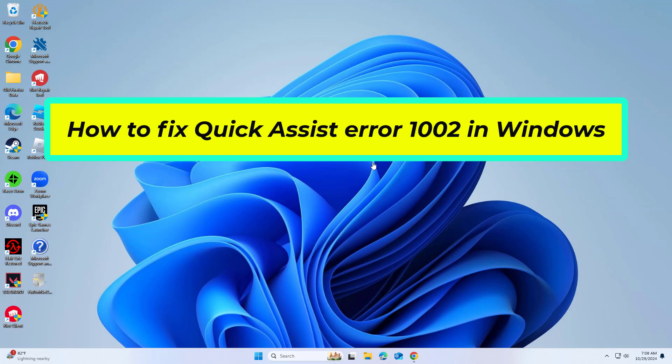How to fix Quick Assist error 1002 in Windows. In this video I will show you a few solutions to fix the problem.